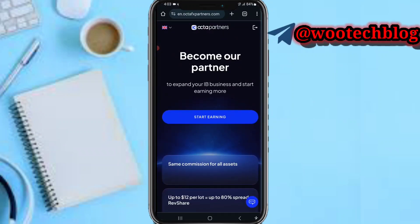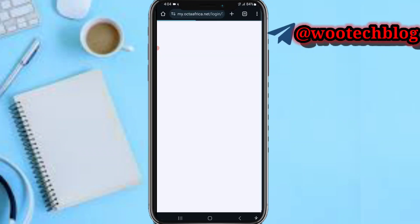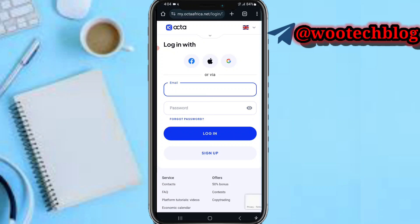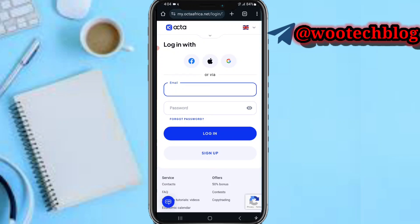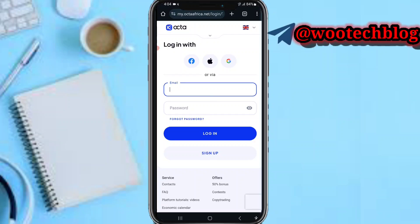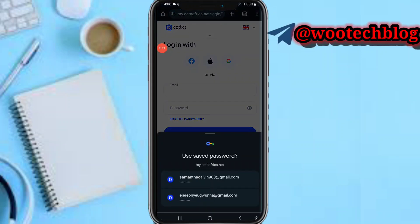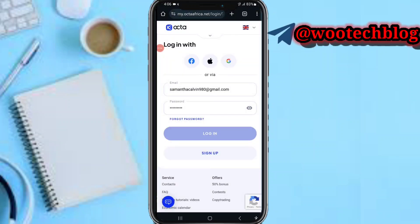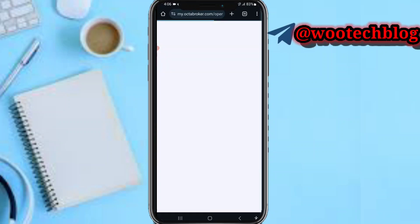Now just come over and tap on stats and earnings. Let's log into our accounts — log into the Octa account first.